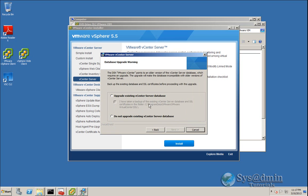We want to upgrade the existing vCenter Server database. You must tick this checkbox confirming you've taken a backup of the existing vCenter Server database and SSL certificates. If you don't tick this box, the Next button remains grayed out. I'll tick the box and click Next.